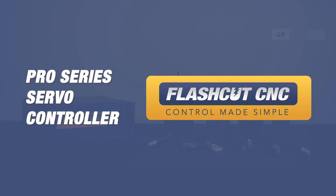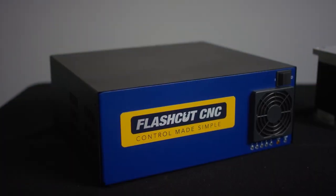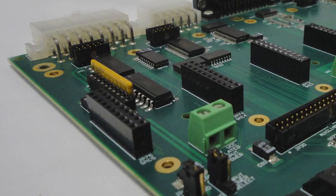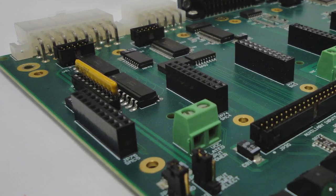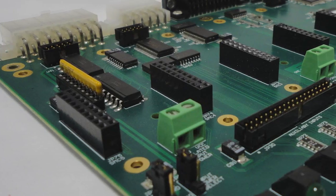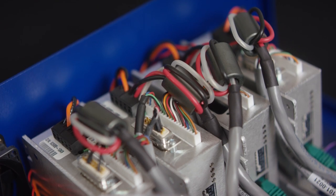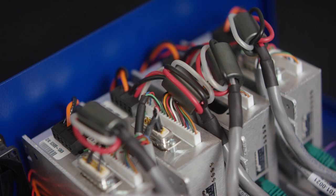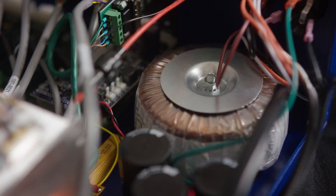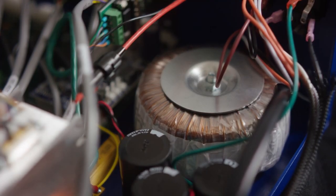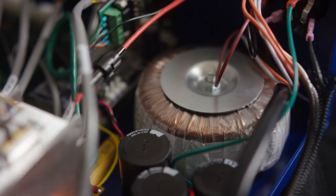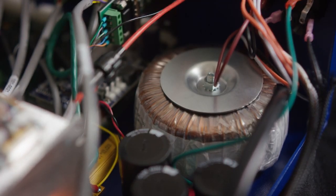I'm going to start by showing you our pro series line, and this like all of our controllers has an integrated USB signal generator. It has 110 to 220 VAC input, 12 and a half amps continuous and 25 amps peak with an 80 volt DC bus on each drive.